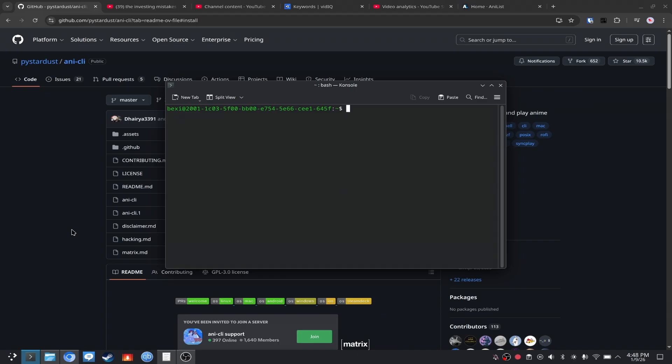Hello ladies and gentlemen, my name is Razavi and today I'm going to explain to you how you can watch anime in your terminal. It's very simple, it's the most simple thing ever.